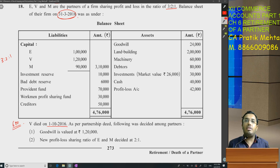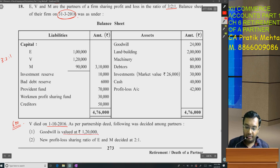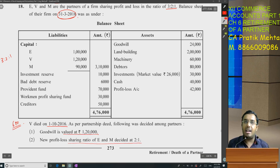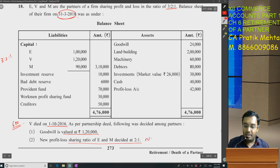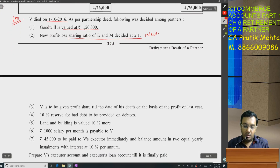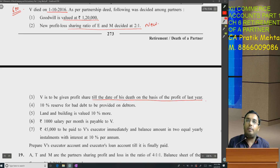As per the partnership deed, the following was decided amongst the partners: goodwill is valued at Rs. 1,20,000. New profit sharing ratio between E and M is decided to be 2:1. V is to be given profit share till the date of his death on the basis of profit of last year.